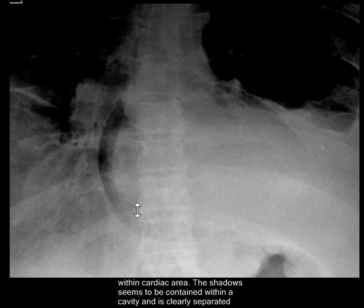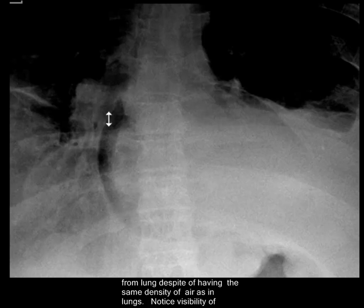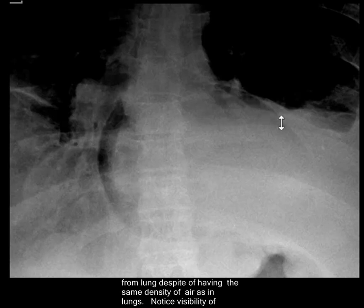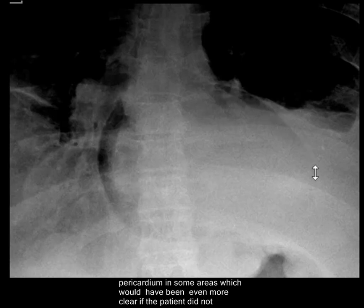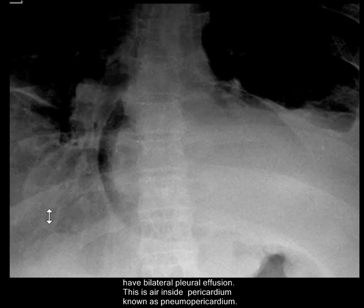The shadow seems to be contained within a cavity and is clearly separated from the lung, despite having the same density of air as in the lung. Notice the visibility of the pericardium in some areas, which would have been even more clear if the patient did not have bilateral pleural effusions.